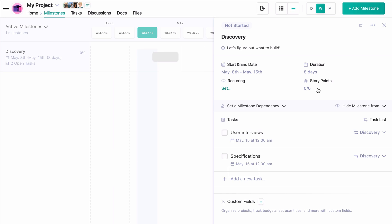We also have what are called story points. Story points help gauge the weight of a task and, in the case of a milestone, help gauge the weight of all the tasks tied to it.